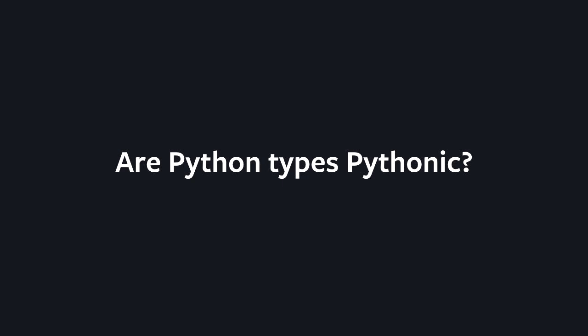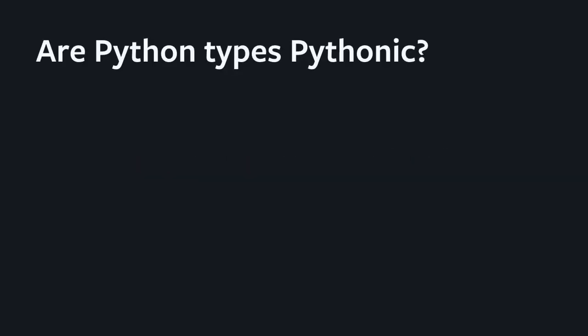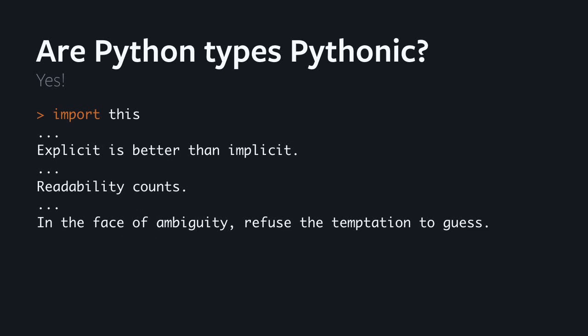The next question I want to address is, are Python types Pythonic? When other engineers at Facebook hear we're passionate about having fully typed Python code bases, the usual reaction is Python is turning into Java. Let's try to answer this. Are Python types Pythonic? I think the answer is yes.